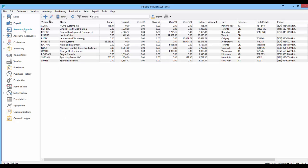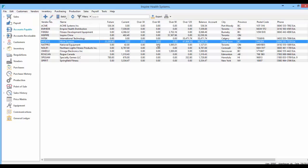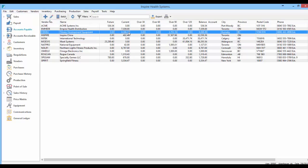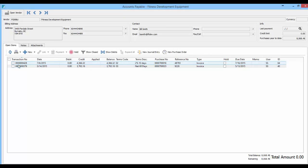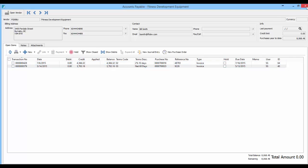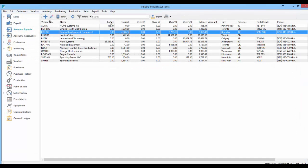So we go into accounts payable and here's where we have all our aged payables. We can go into each individual vendor to pay a single vendor by checking off their checks. But now we have batch payables.